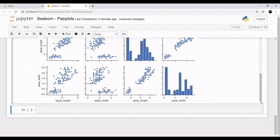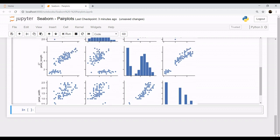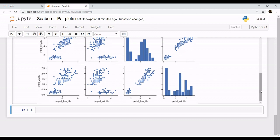Now, how to study this pair plot. You can see that we have all four features: sepal length, sepal width, as well as petal length and petal width. Now if you want to study between petal length and petal width, you see this graph. Say you want to study petal width with petal length — you study this graph. In this way you study the pair plot, but as we know we have the three species as well.